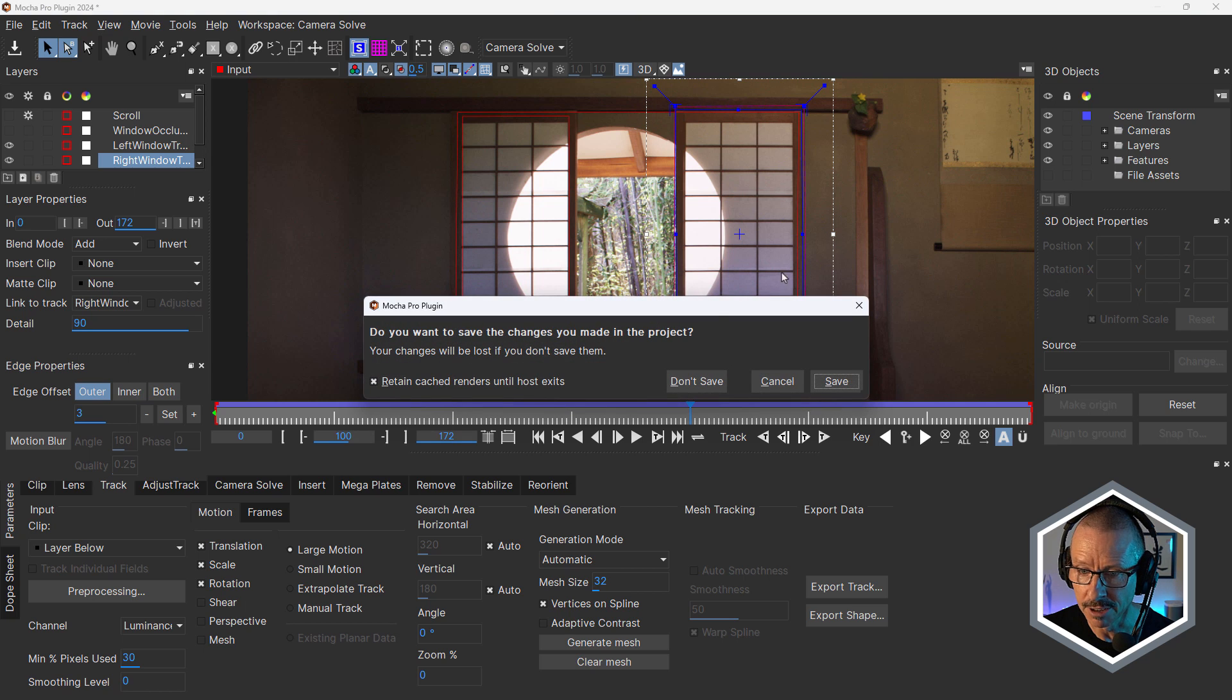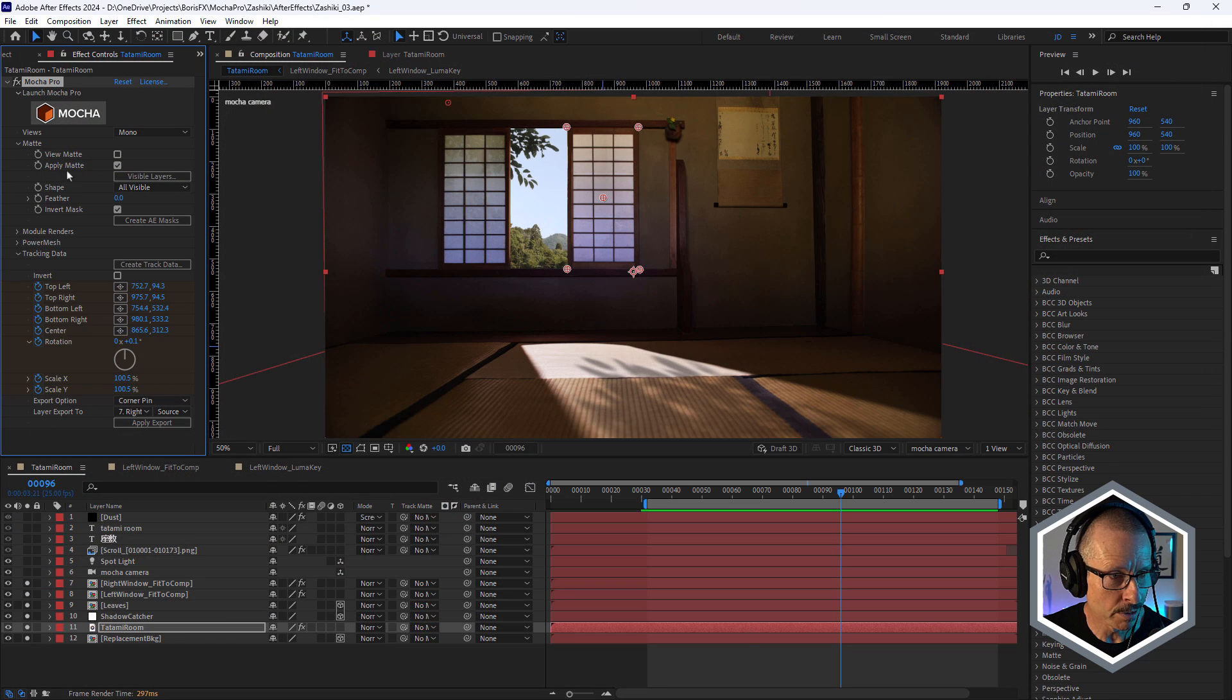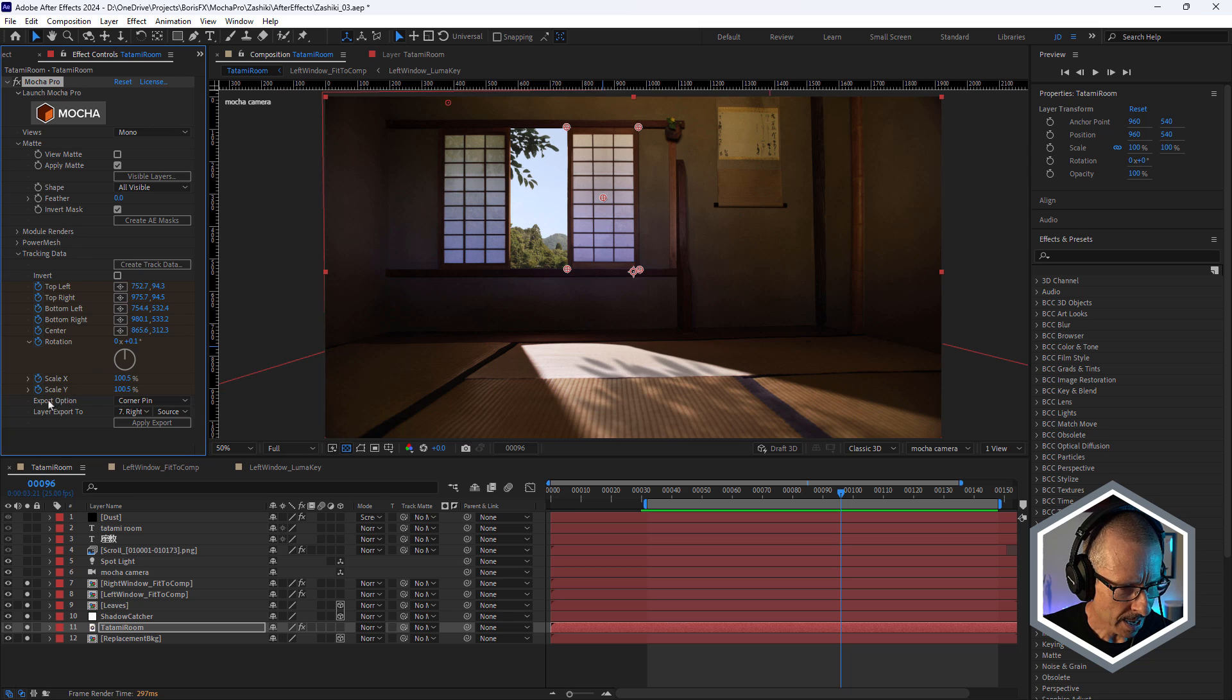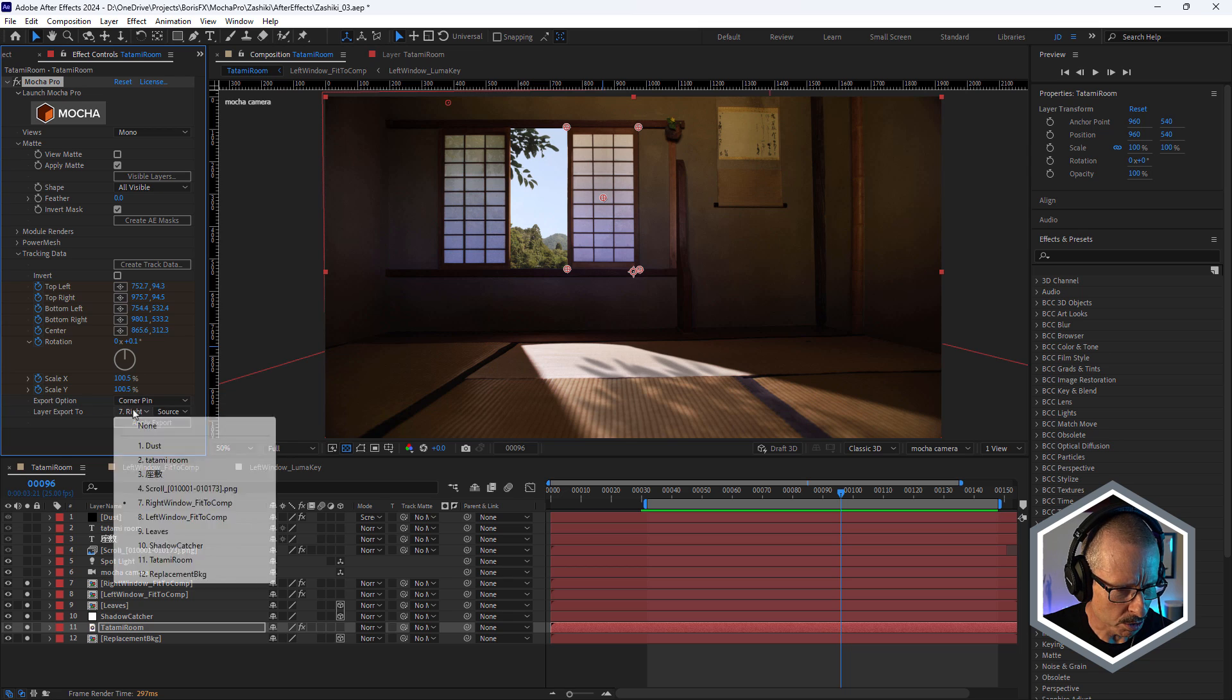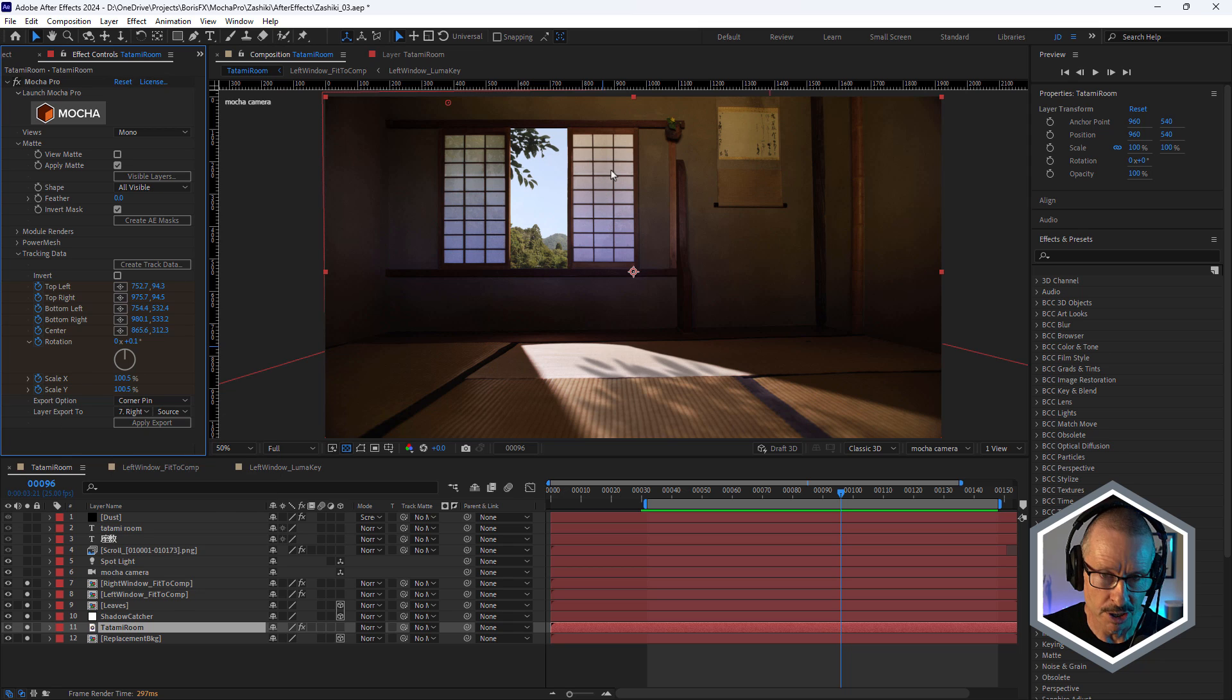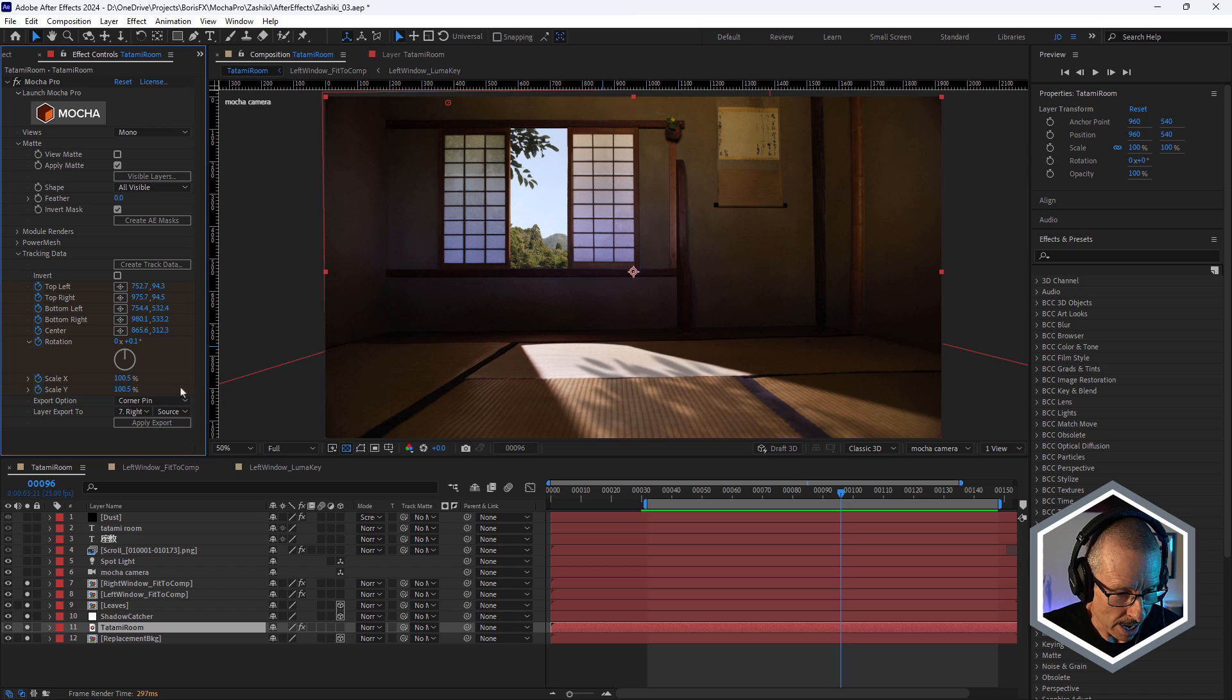And over here in Mocha Pro, I've clicked create track data and export option corner pin. And just chosen my layer export to right. And I also did a version for the left as well. Just did them individually.